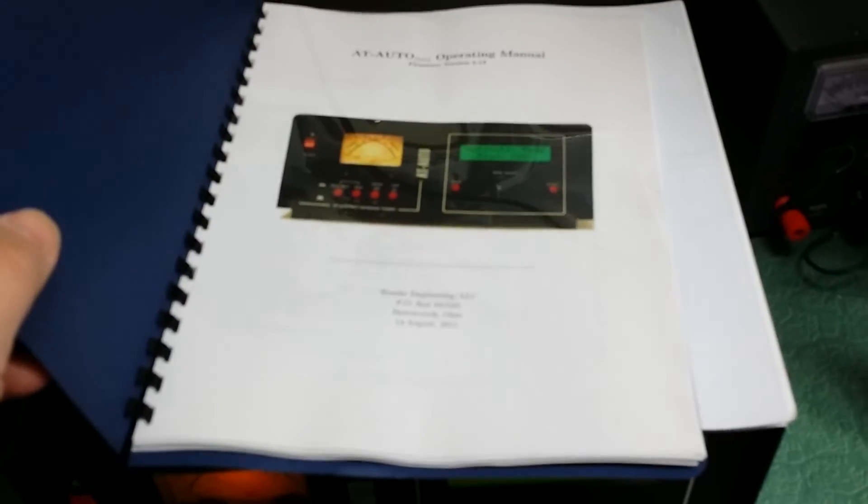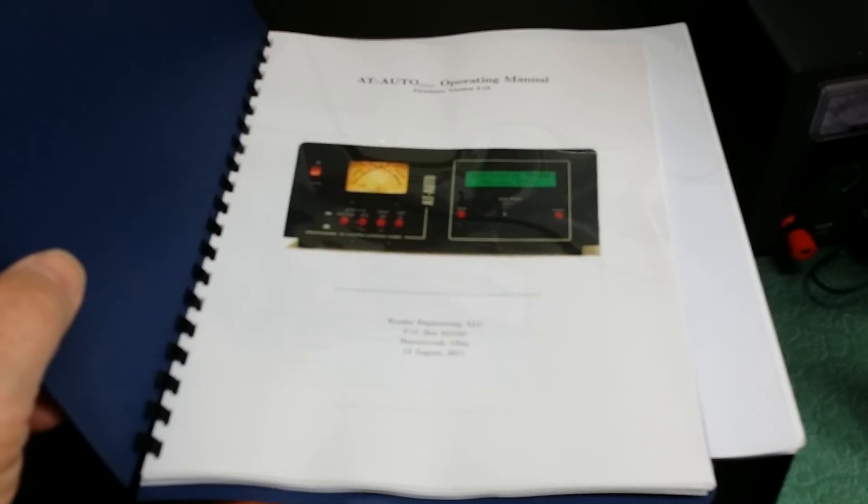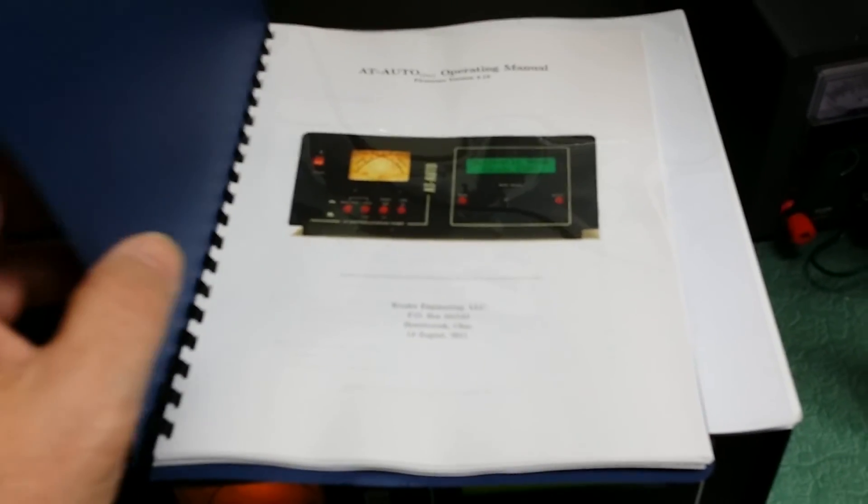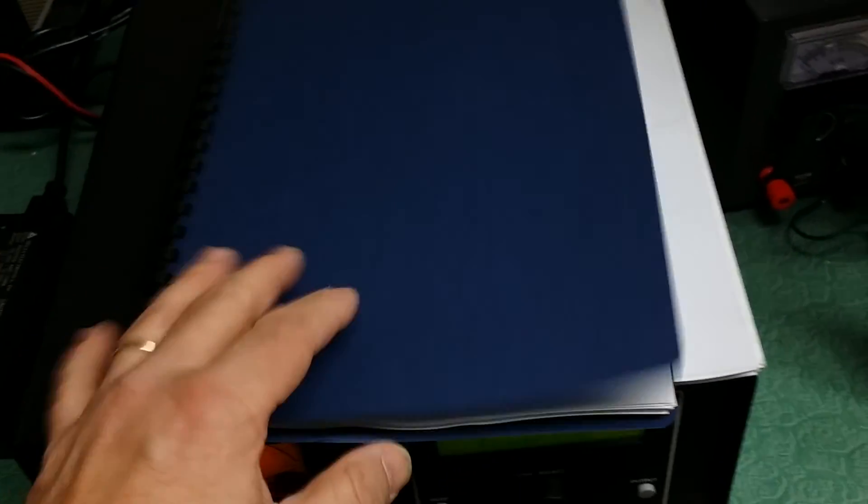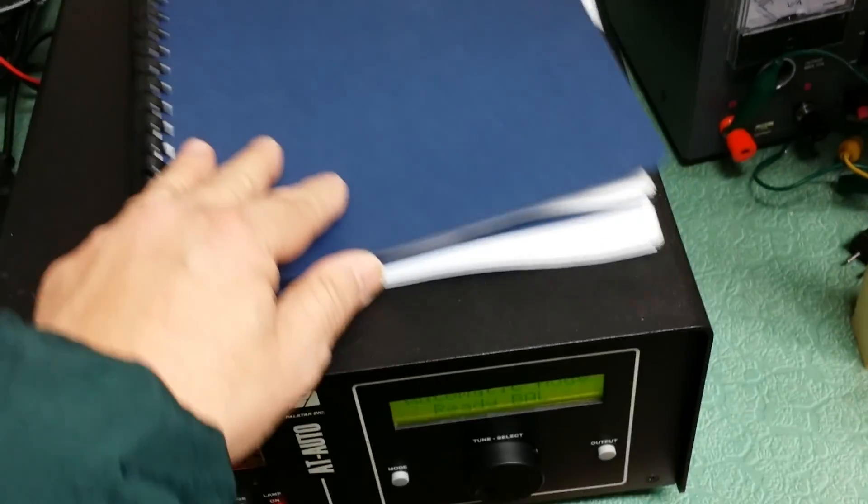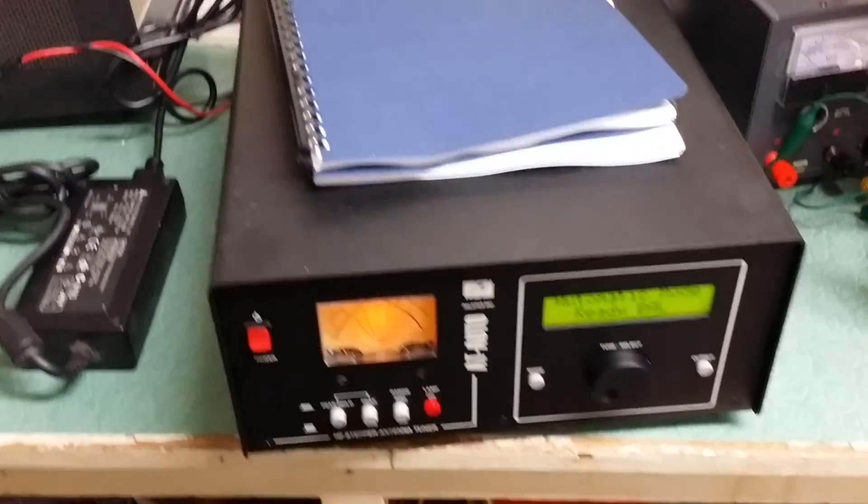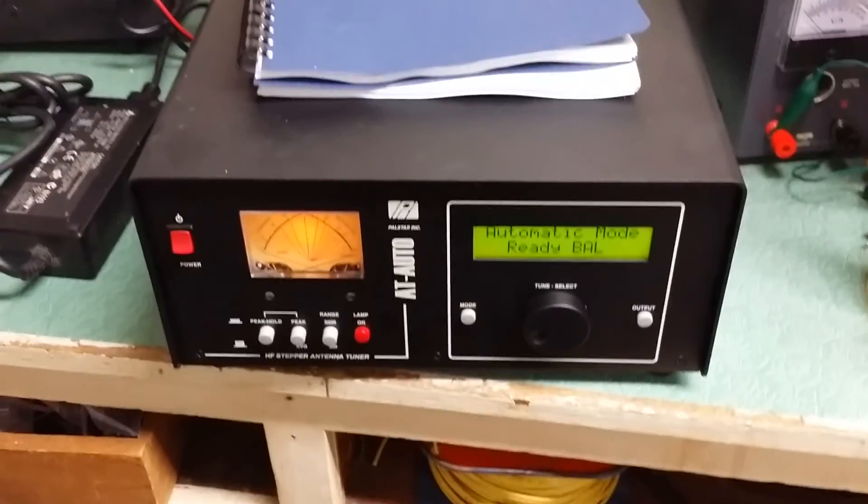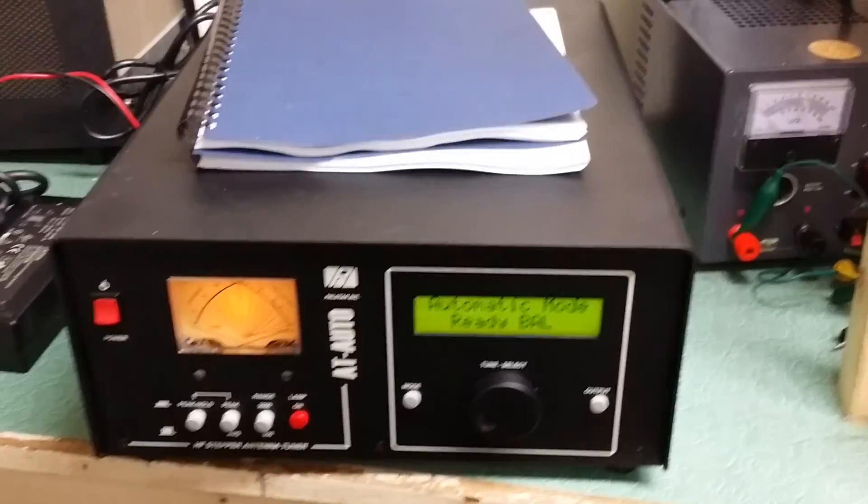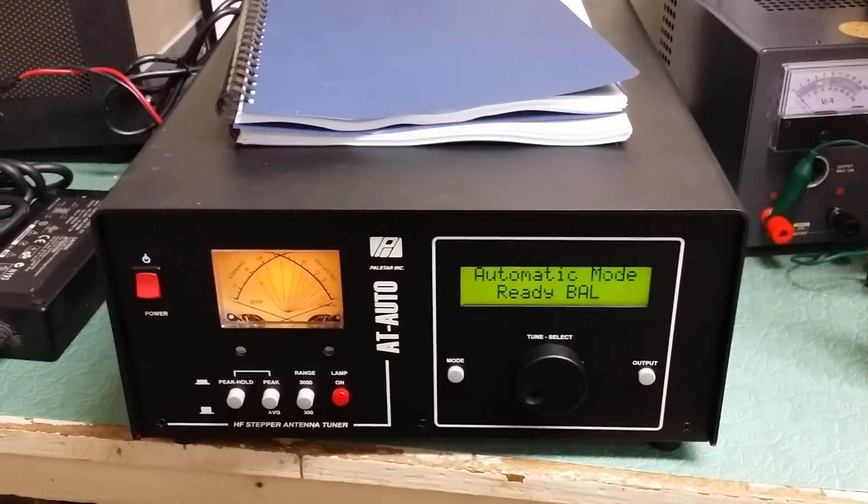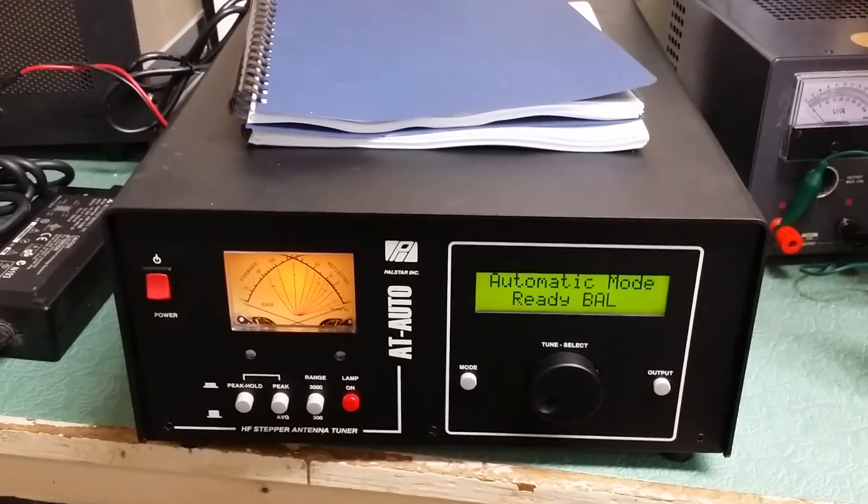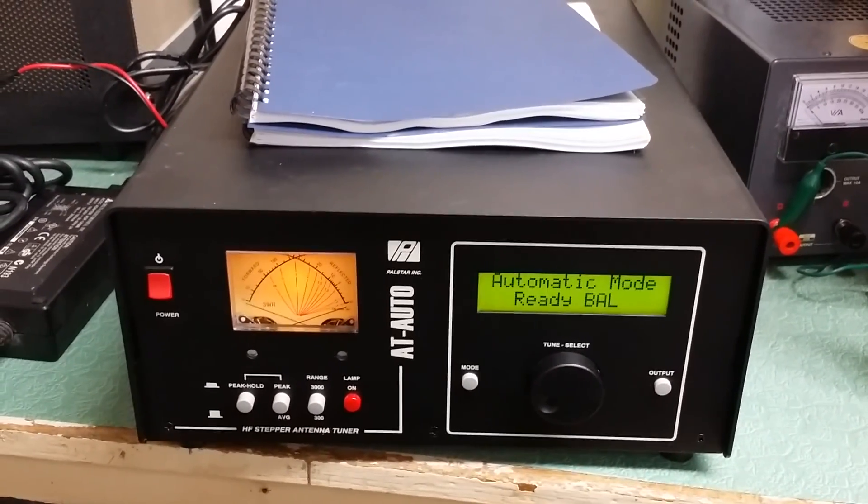And, oops, there it is. Better get it in the video there. But it's the PALSTAR unit that's fairly large and we'll show you in the photos the back and stuff.